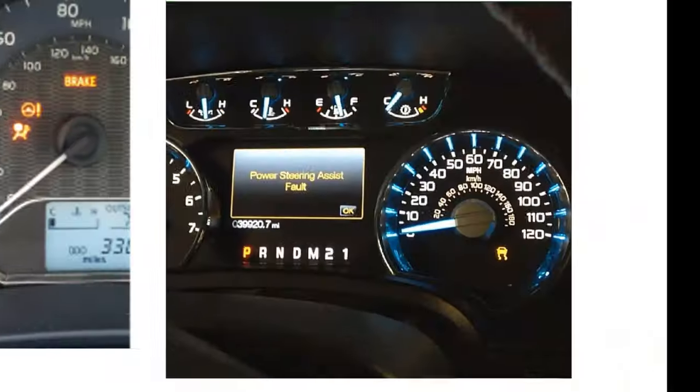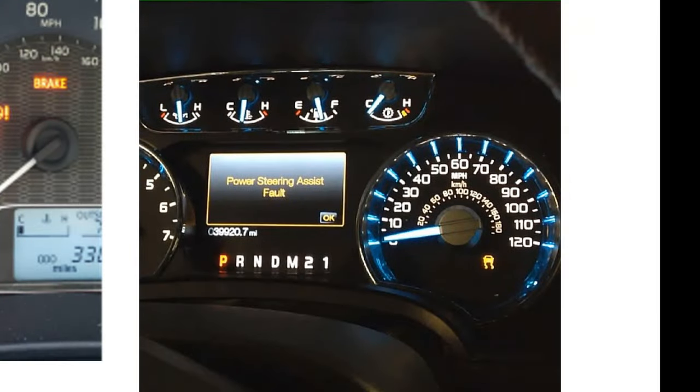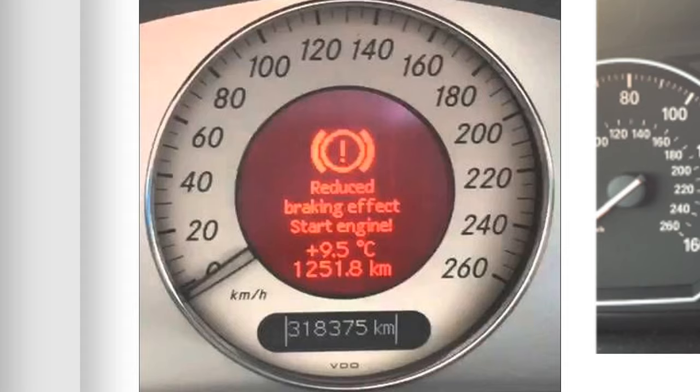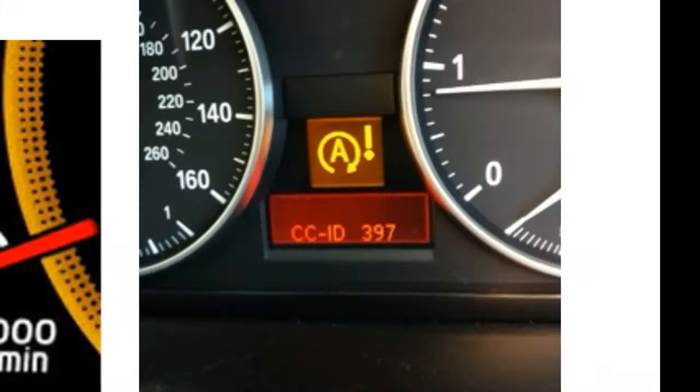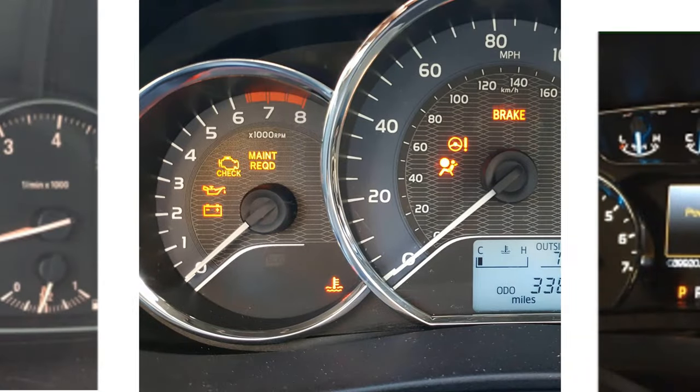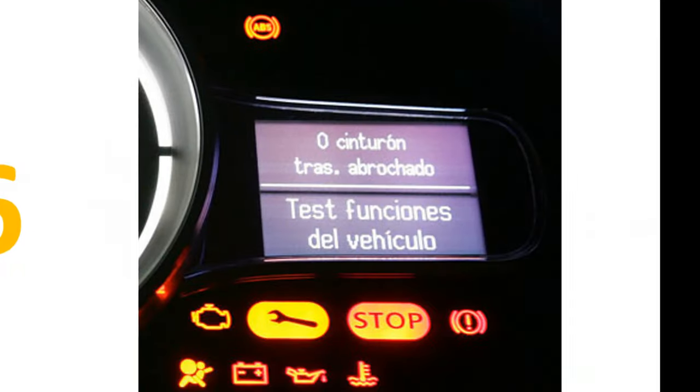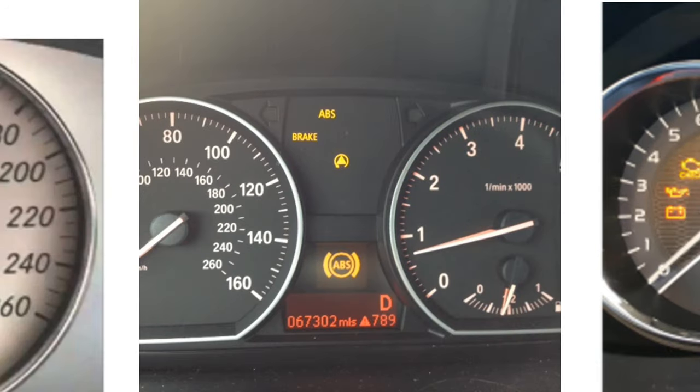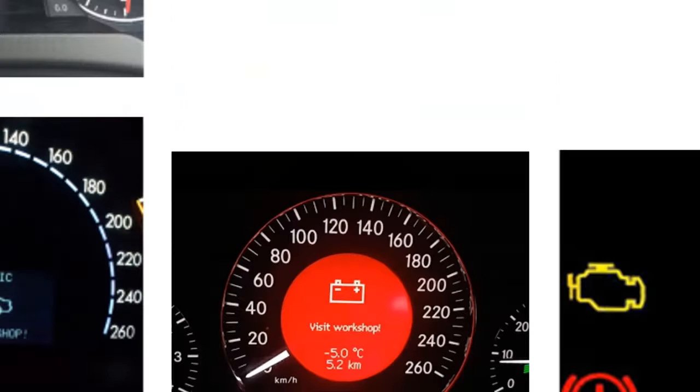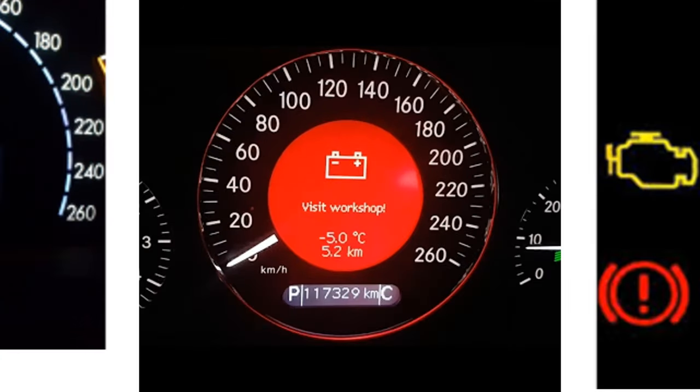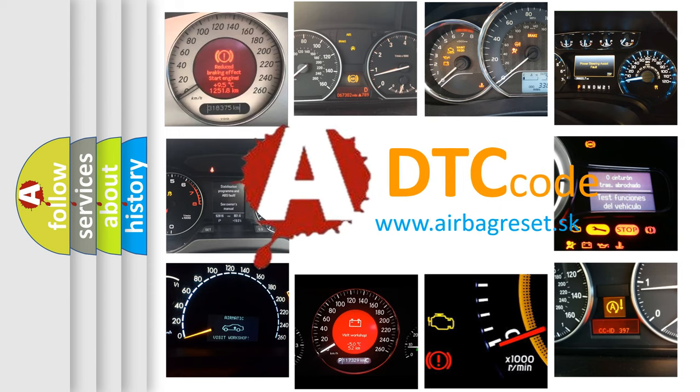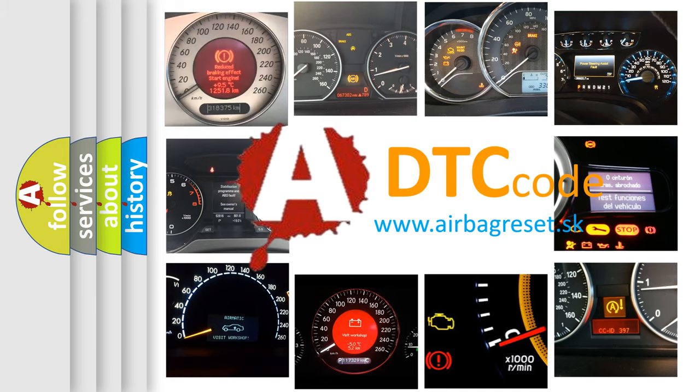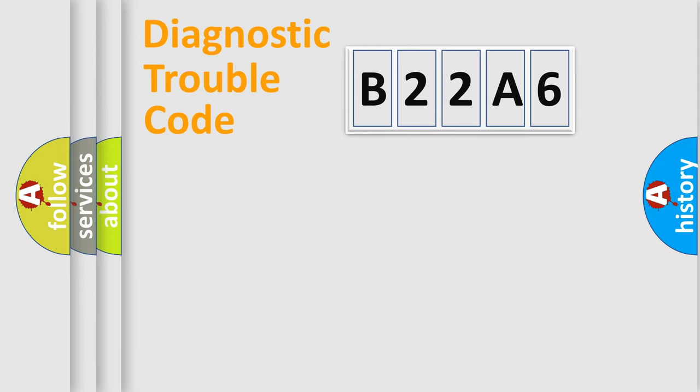Welcome to this video. Are you interested in why your vehicle diagnosis displays B22A6? How is the error code interpreted by the vehicle? What does B22A6 mean, or how to correct this fault? Today we will find answers to these questions together. Let's do this.